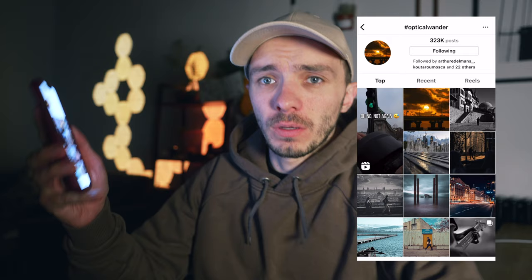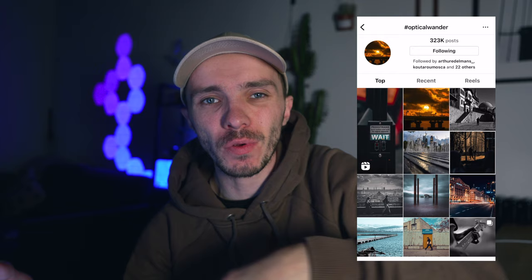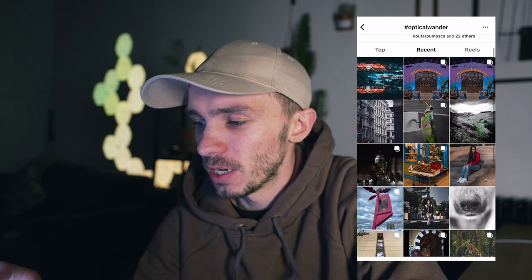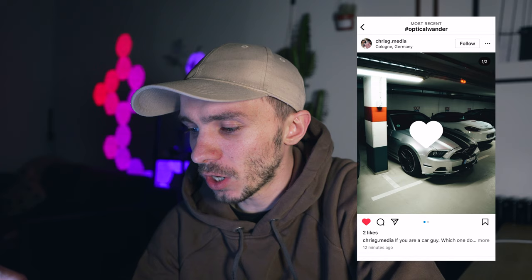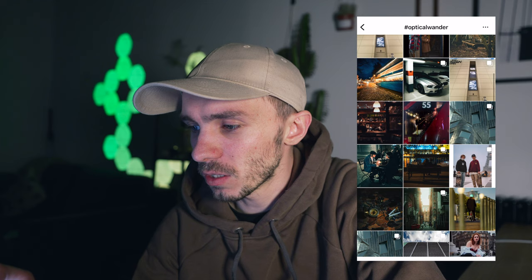We're going to jump into the hashtag optical wonder that I use over on Instagram to see the content that you're creating and in turn inspire me. I'm going to see what shots you've been taking over the last couple of days. The hashtag is up to 323,000 posts by the middle of this year — I'm trying to get it to 500,000. We're going to go to the most recent and do a little refresh, going down to find some shots you guys have been creating. I love the colors on this one — really nice. Let's go with this night shot here — a bus in London, love the vibe, love the colors.